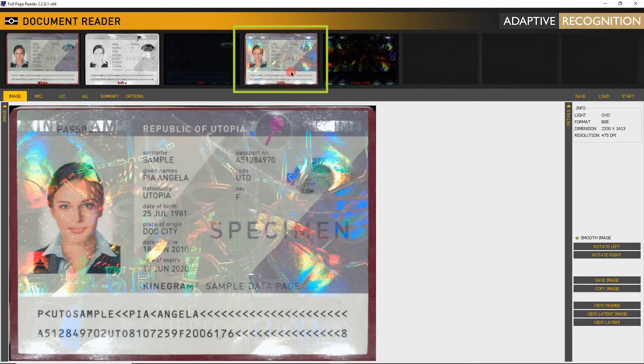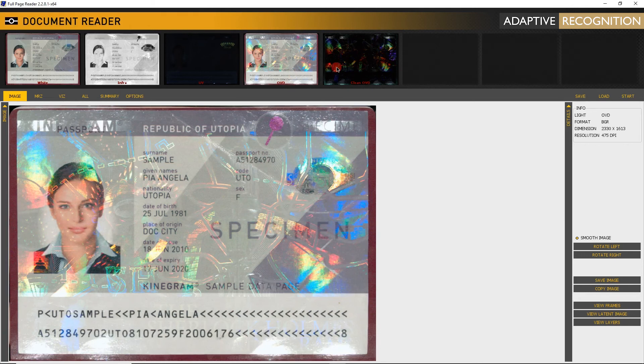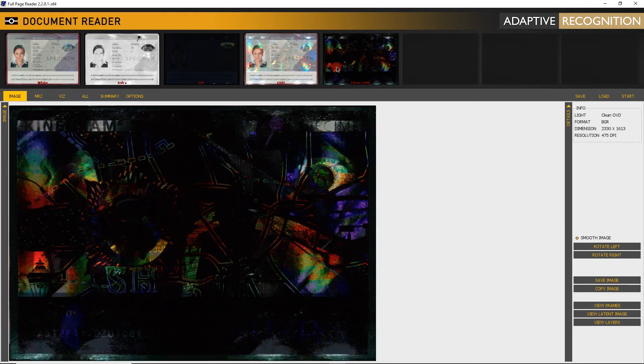Click on OVD. As you can see, the hologram is clearly visible here.